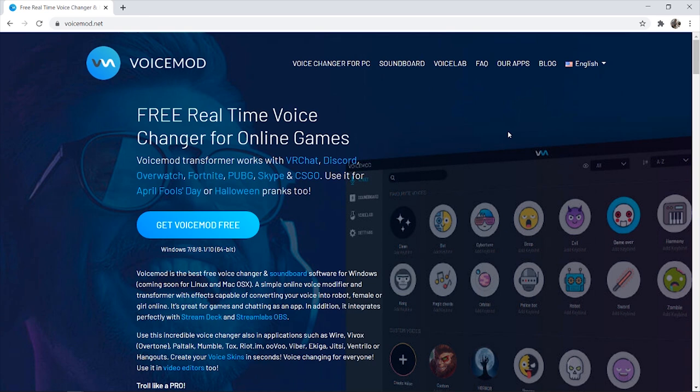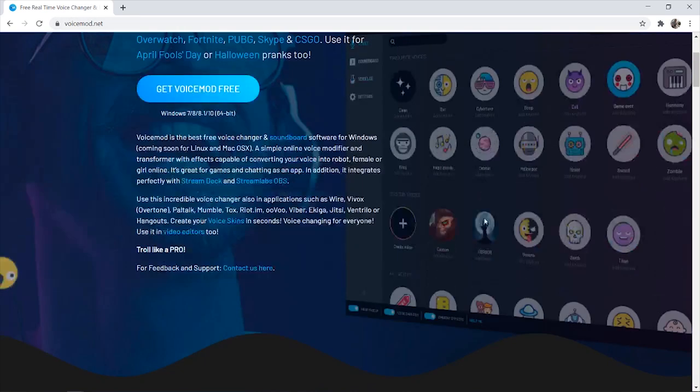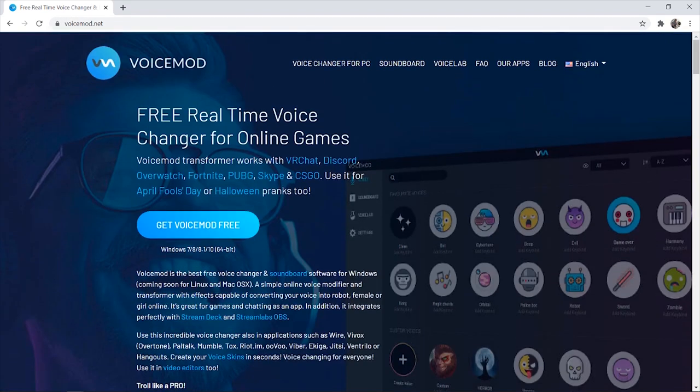I'm going to scan the file, open it, and give you my thoughts on VoiceMod. To download VoiceMod, you need to go to voicemod.net - that's their official website.